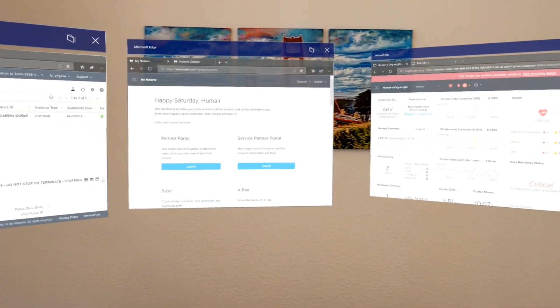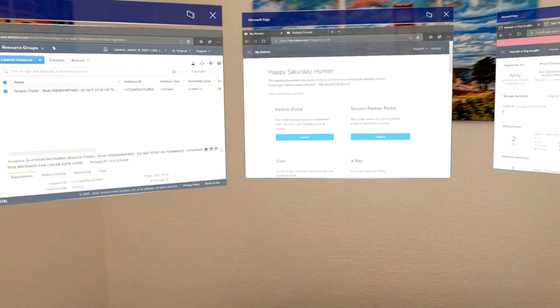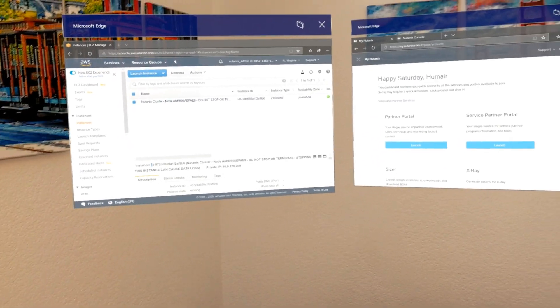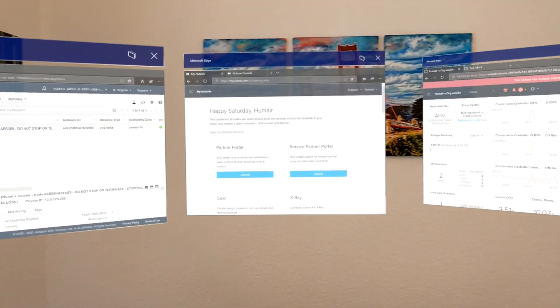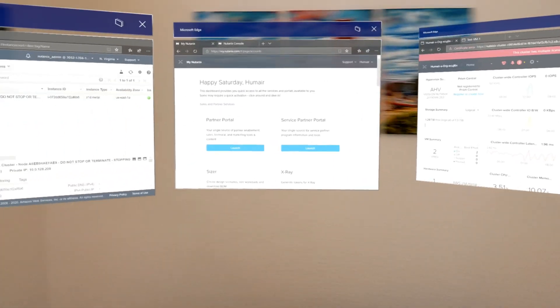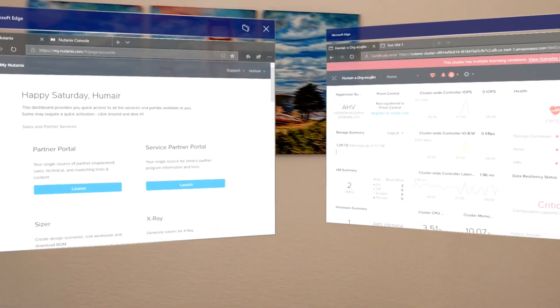If you want to learn more about Nutanix clusters on AWS make sure to check out the Nutanix website. You can also check out some of the blogs on my personal website omereemett.com. With that let's go ahead and get started.